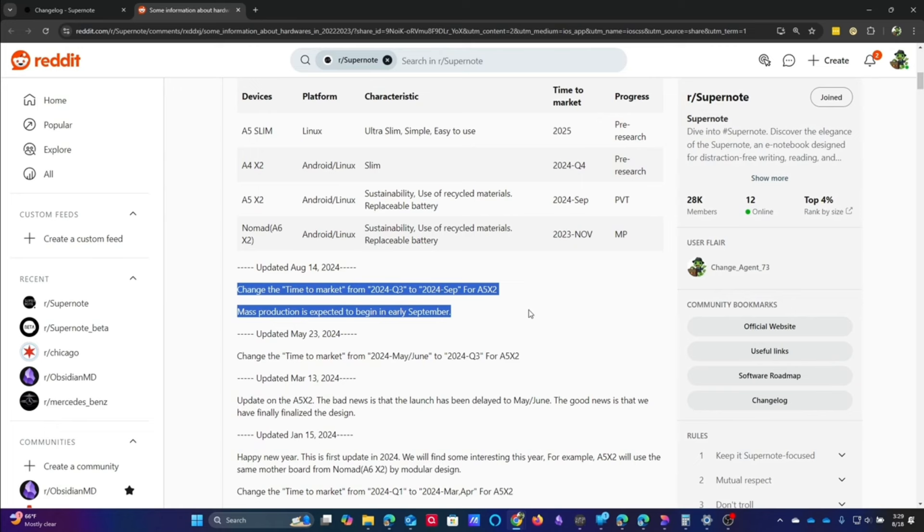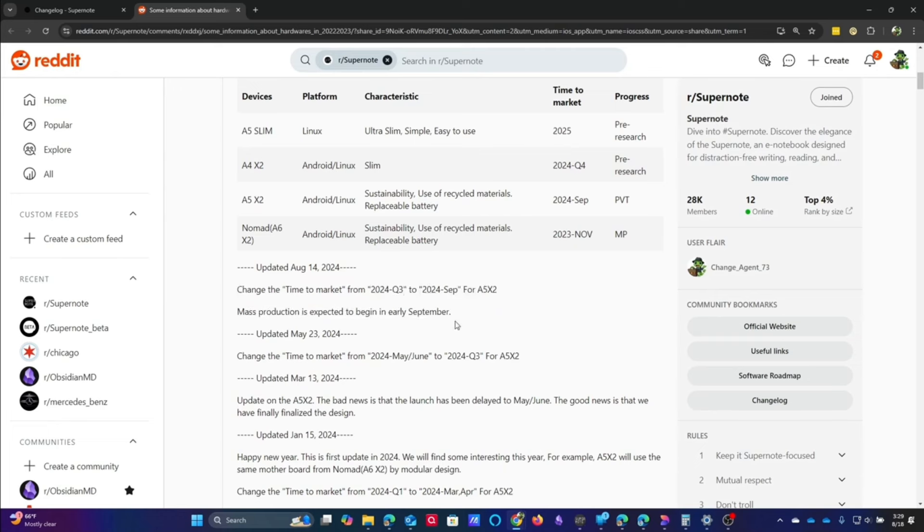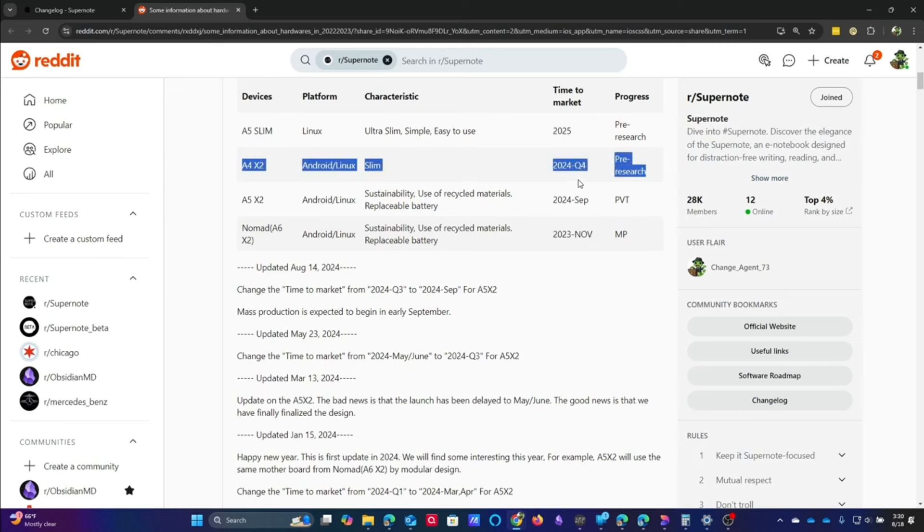Now, that's just me having conjecture, but they did say that this is definitely going to be there. You'll notice, too, that the A4X2 is still showing quarter four.